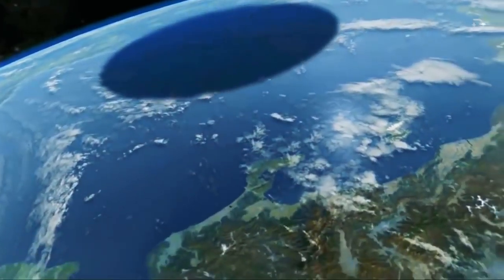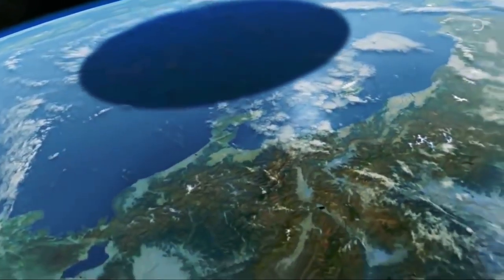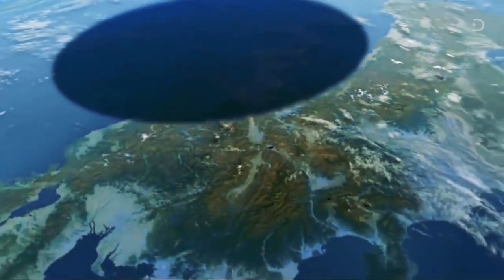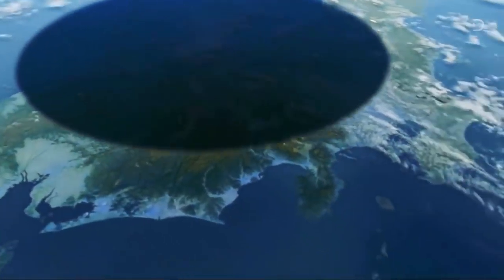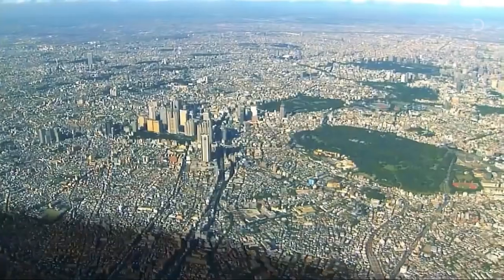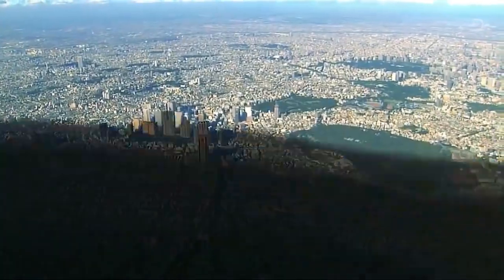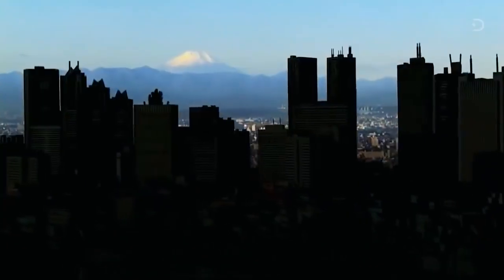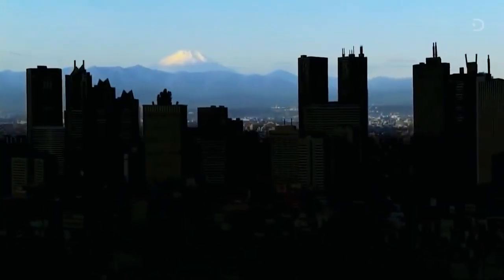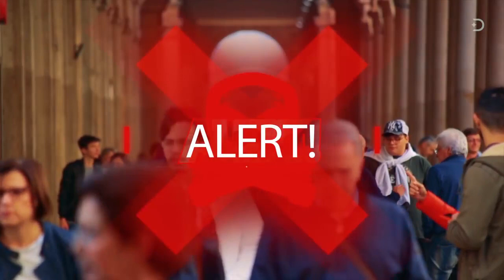So if the end came suddenly by an asteroid, there is a good chance that we wouldn't know it was coming until it was too late. However, if we did have a warning, there might be little we could do about it.